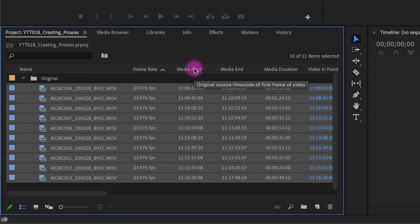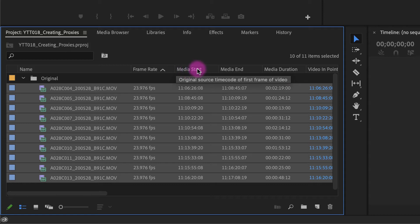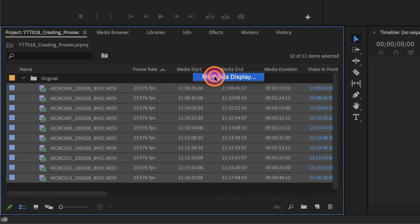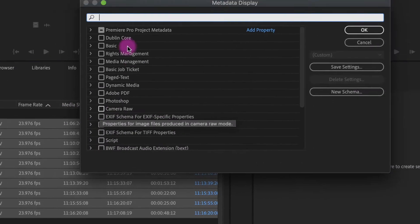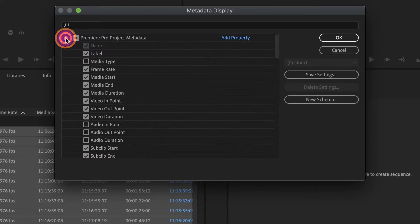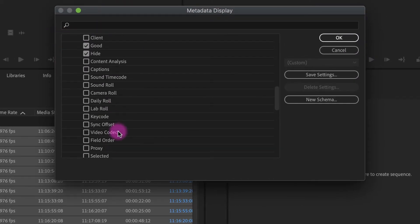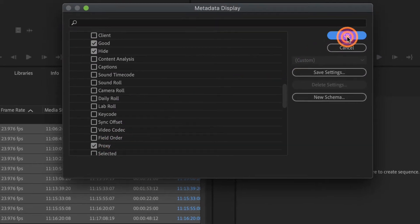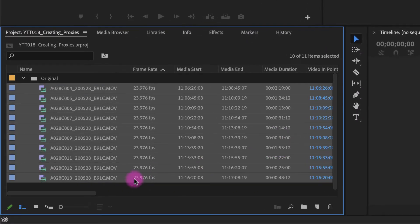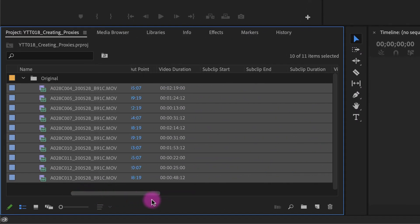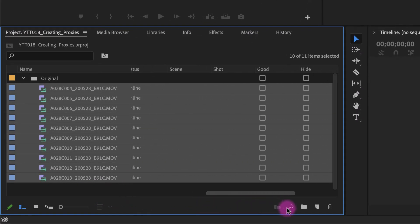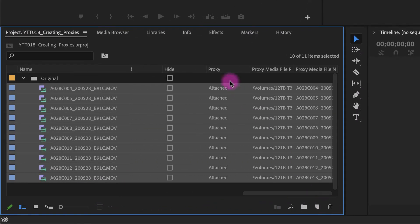And if you right click up here in your metadata columns, go to metadata display, and then here you have proxy. Now when I scroll over, you can see under proxy, it says attached.